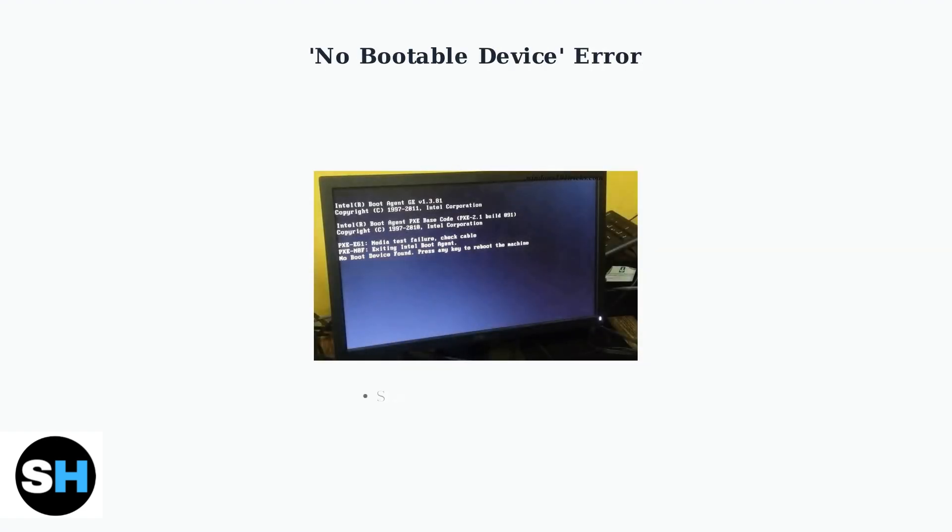If you encounter a no-bootable device error, this means your laptop cannot find a valid operating system. This could indicate a disconnected or failing storage drive or a corrupted operating system.